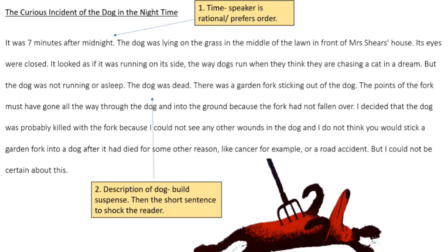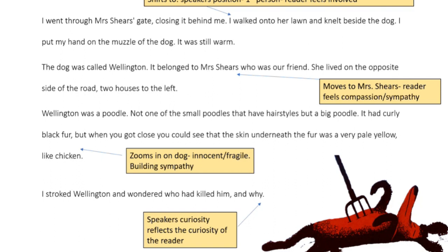Moving on. 'There was a garden fork sticking out of the dog. The points of the fork must have gone all the way through the dog and into the ground because the fork had not fallen over. I decided that the dog was probably killed with the fork because I could not see any other wounds in the dog. And I do not think he would stick a garden fork into a dog after it died for some other reason, like cancer or a road accident. But I could not be certain about this.' 'I went through Mrs. Shears' gate, closing it behind me. I walked onto her lawn and knelt beside the dog. I put my hand on the muzzle of the dog. It was still warm.' So the focus has shifted to the speaker's position — it's in first person, which makes the reader feel involved and connected.